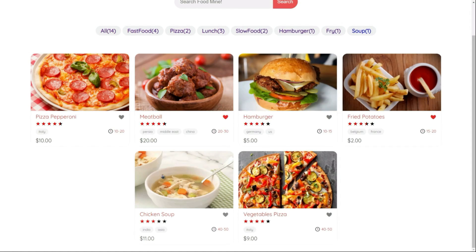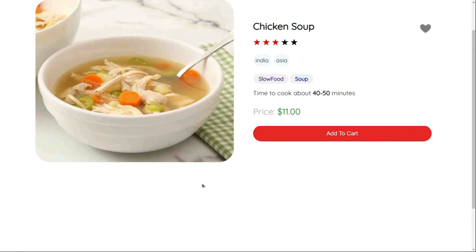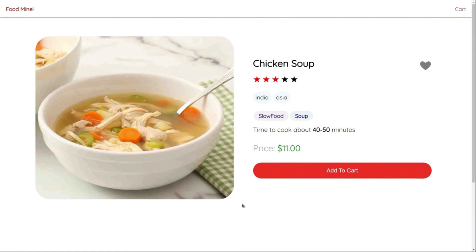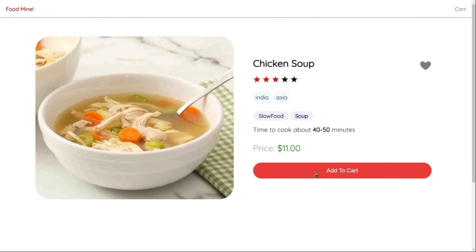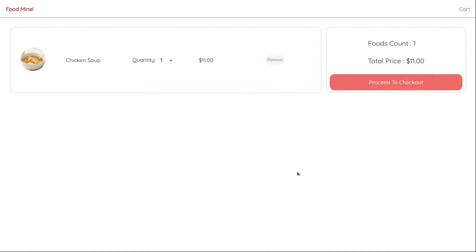If we click on a food, we can see the food page component. In this component, we have a specific food data with more details and bigger. By clicking on add to cart button, the food will be added to the cart and the page will be redirected to the cart page component to show us all the foods inside the cart.